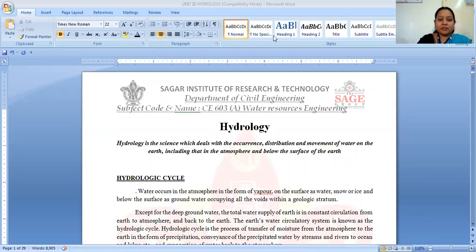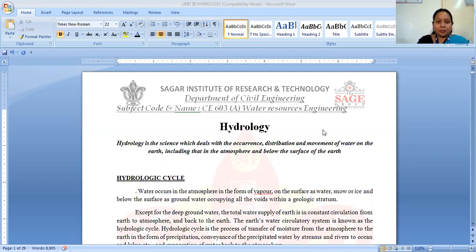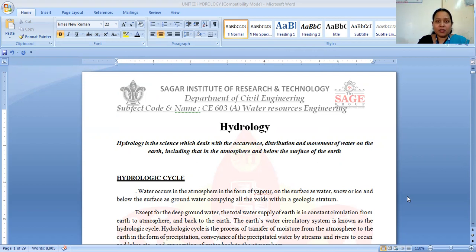Good morning, everyone. In today's class, we are starting the next module of hydrology. Hydrology is the science that deals with the occurrence, distribution and movement of groundwater and surface water.